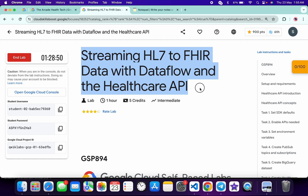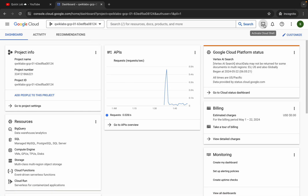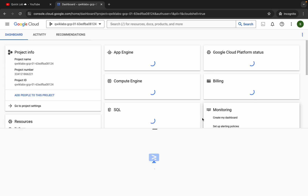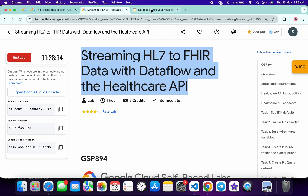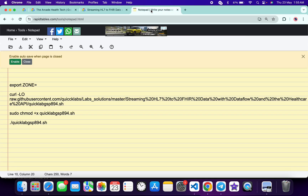Hello guys, welcome back to the channel. In this video I'm going to show you the simplest way to complete this lab. This lab has some kind of issue — if I face that kind of error I will let you know how you can fix that. First of all, just simply log in with your credentials, and once you're done with that just simply activate your cloud shell. It will take a couple of seconds. Meanwhile, in the description box of this video I will share all these commands.